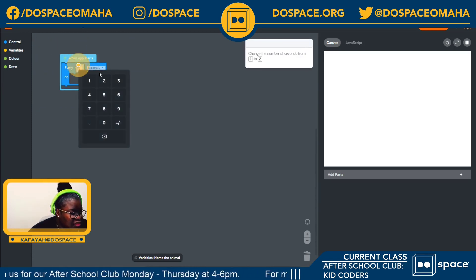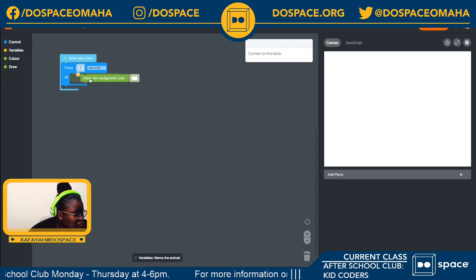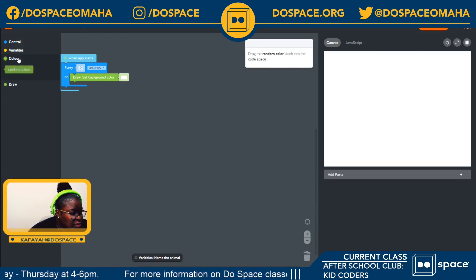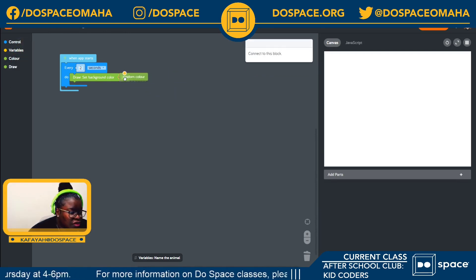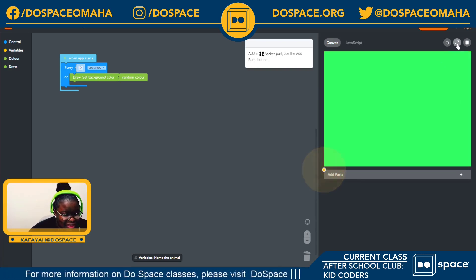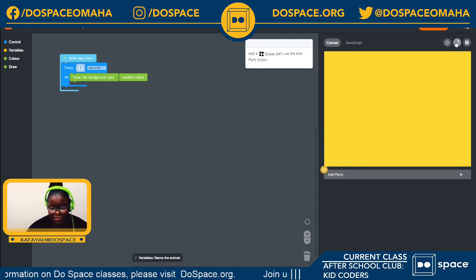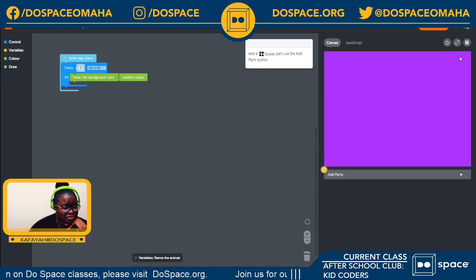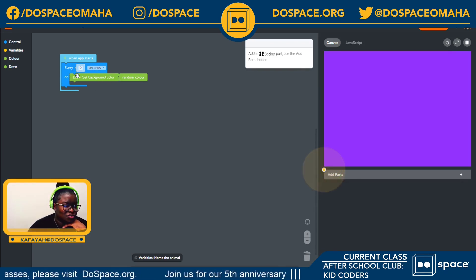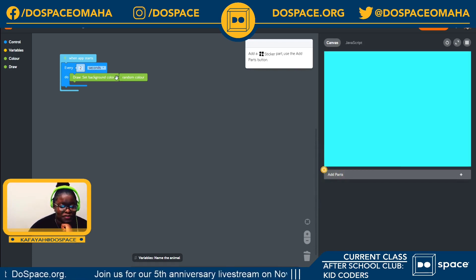Our best friend the loop is here to help us in this challenge too. First I'm going to set my background color, and I'm going to choose a random color. As you can see, my color is changing every two seconds. Shout out to loops, because imagine if we had to change our color manually every two seconds — that would be very tedious.